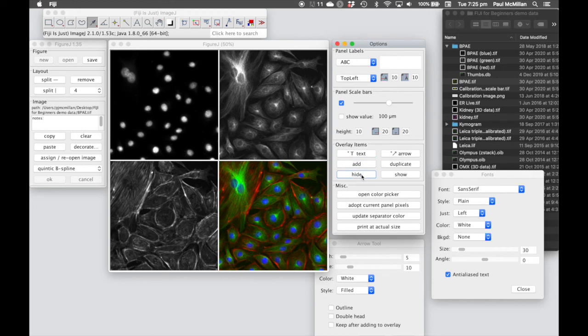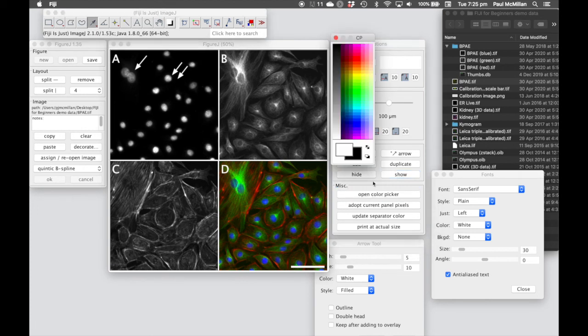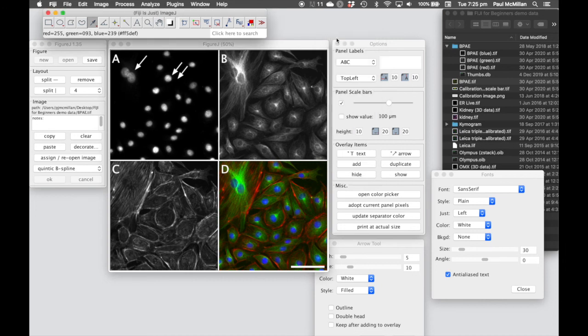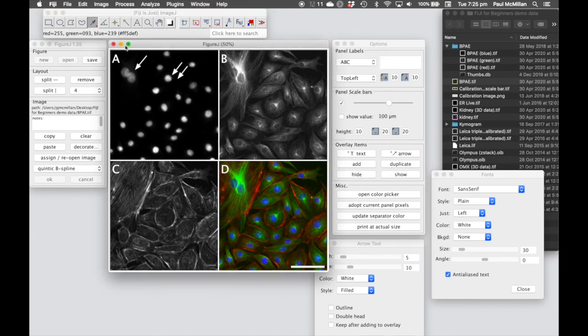And that adds it to the overlay where we can hide and show the overlay. If you want to change the color of the arrows, the scale bars or the labels, you can use the color picker to do that ahead of writing those into the overlay.